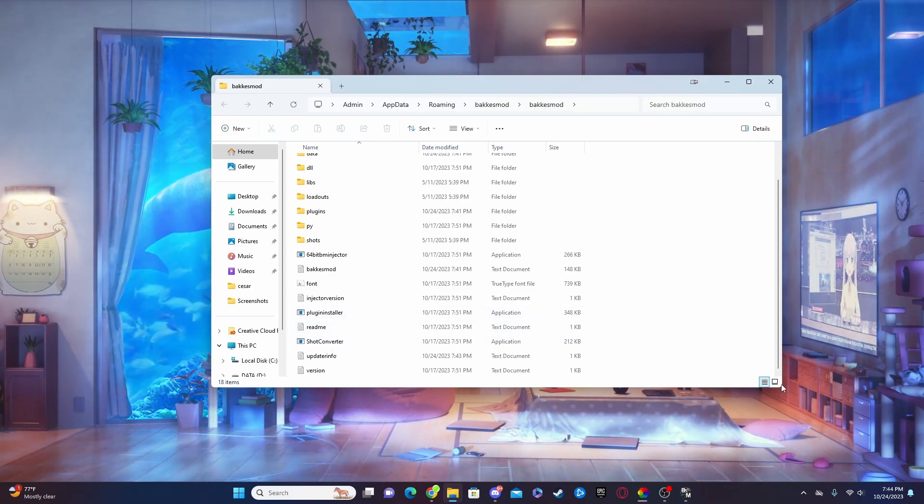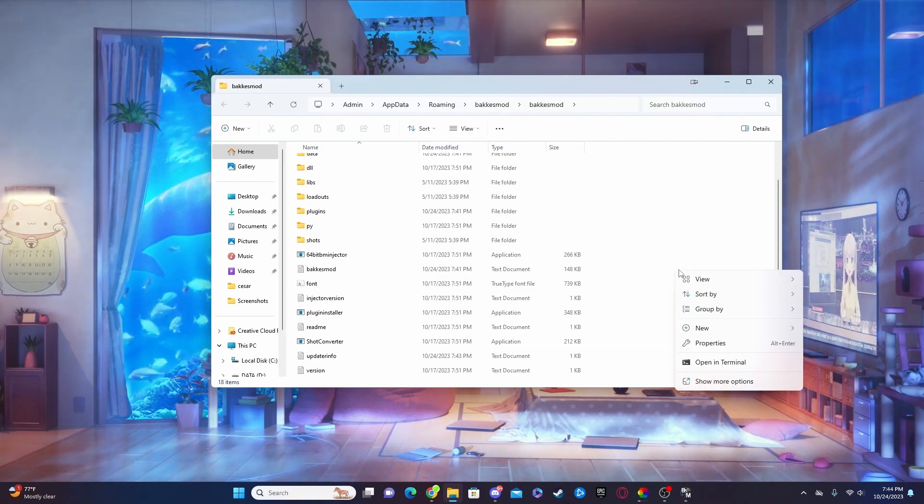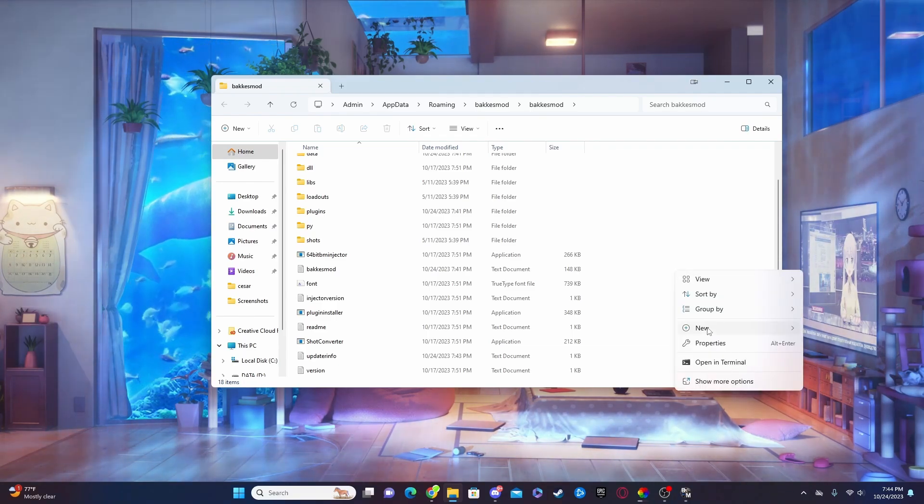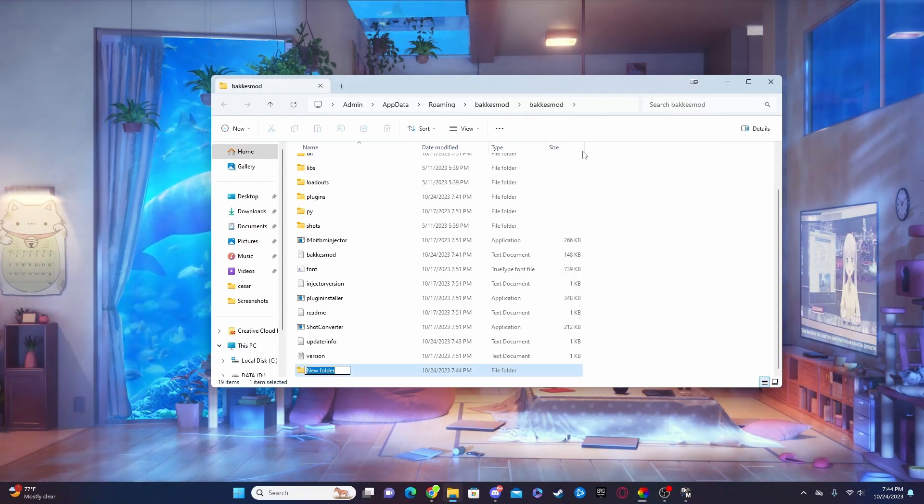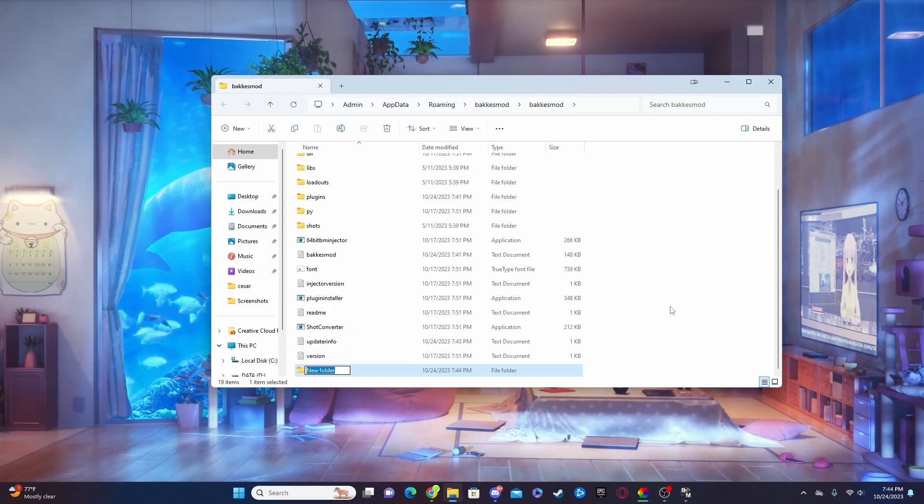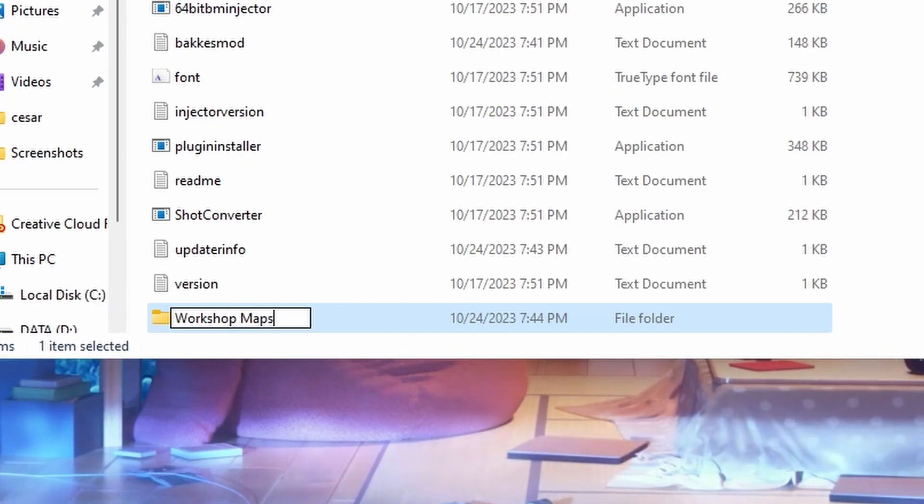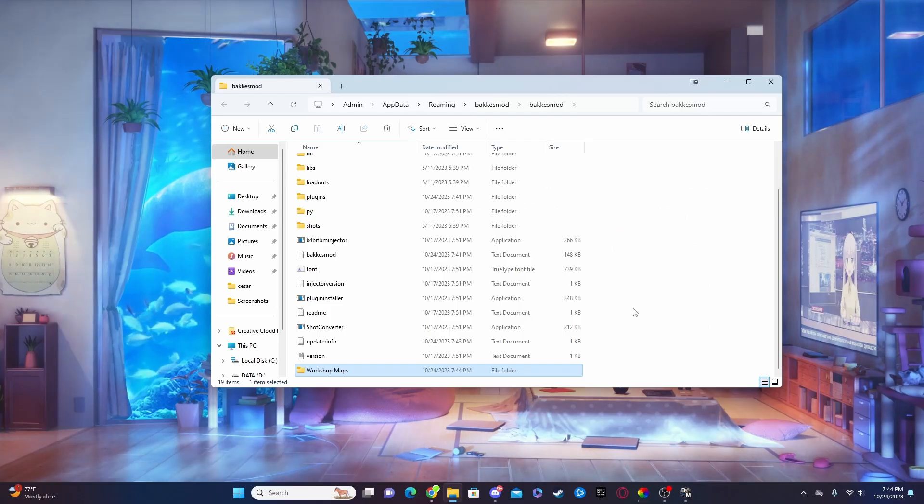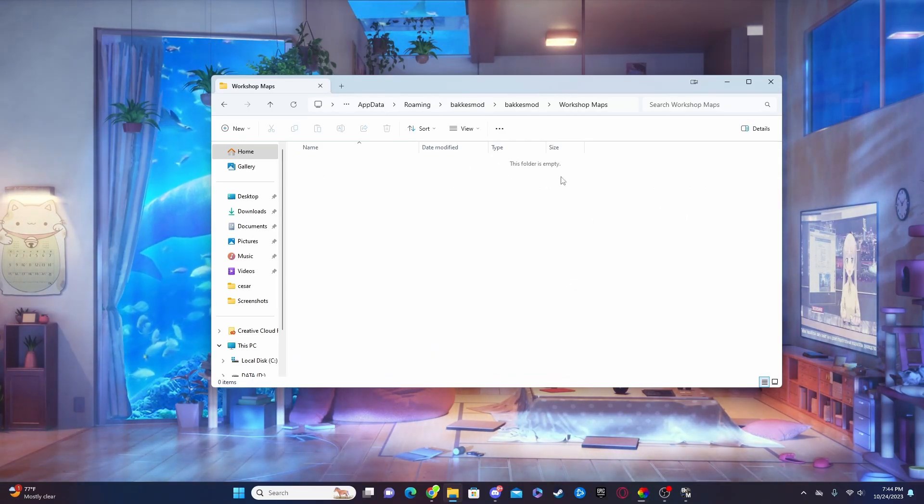Go ahead into this empty space over here or anywhere that you see open space, right click and then press New and then click on Folder to create a new folder. And go ahead and title this Workshop Maps and just hit enter. That's all you should need to do from there. Go ahead and double click it to open it up. The folder will be empty.